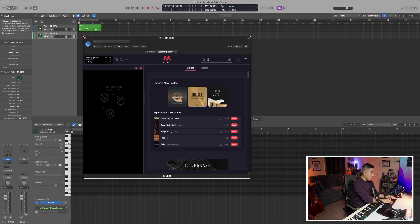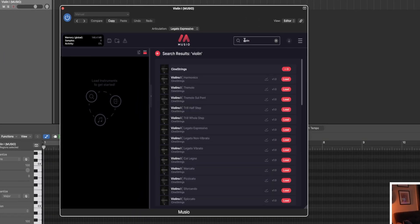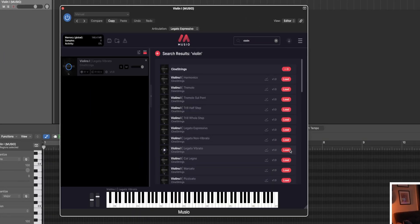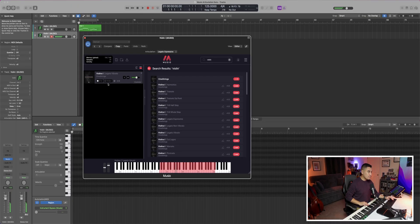With something like Muzio, all you have to do is search for the instrument or articulation that you want, load it into the rack, and then just play. If you want to learn more about Muzio, make sure you check out my review video. What I love about Muzio is that you can download individual articulations without the need to download an entire library or a massive master patch.